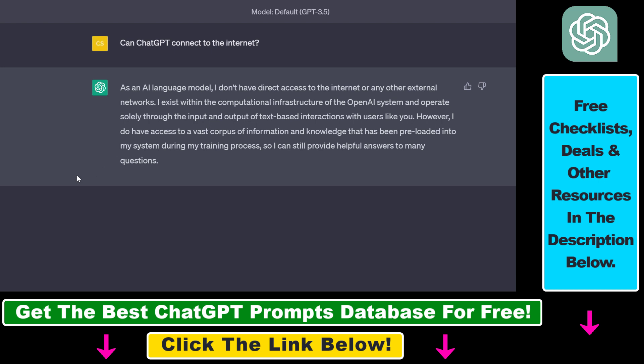Keep in mind that by default ChatGPT cannot connect to the internet and cannot get access to real-time information from the internet. As ChatGPT is an AI language model, they don't have direct access to the internet or any other external networks.